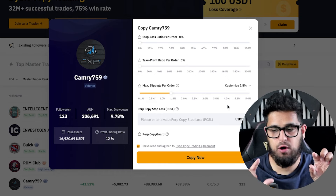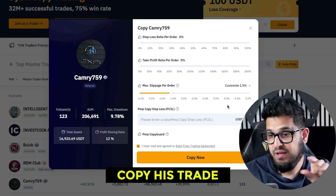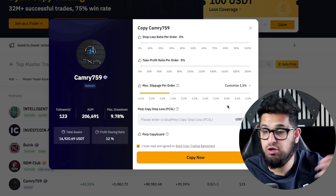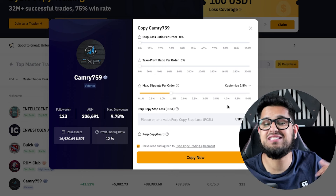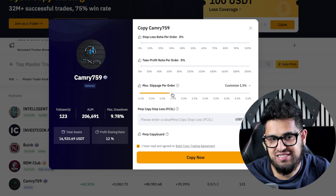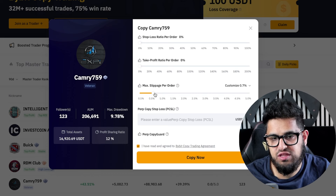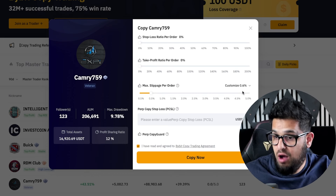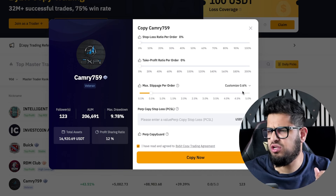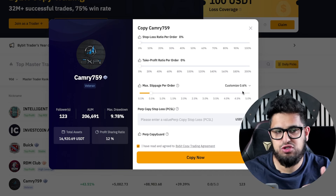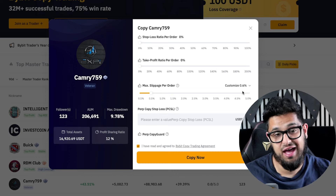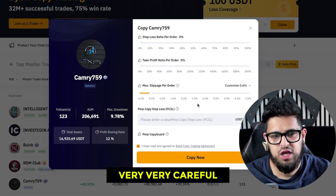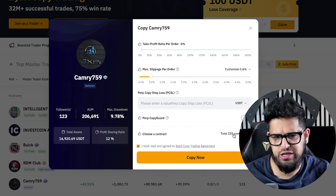The max slippage per order is important: when your copy trader takes a trade, Bybit tries to copy it immediately, but the price may have moved slightly — that's slippage. You can set a maximum slippage, say 0.5-0.6%, so if Bybit can't match the price within that range you won't enter the trade. The upside is you won't get in at a silly price; the downside is you could miss good trades and that messes up your overall profit and loss.